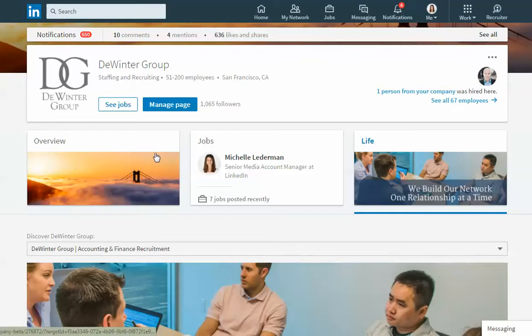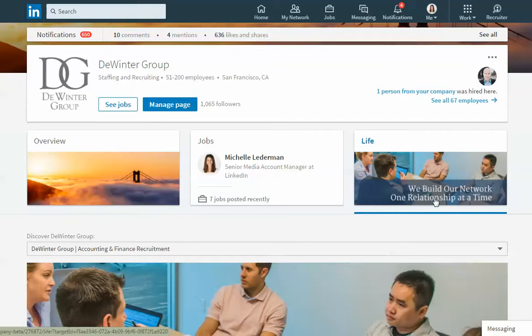An overview tab, a jobs tab which will host all of the jobs you have posted on LinkedIn, and then your new careers page tab.